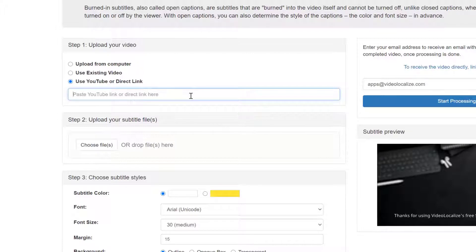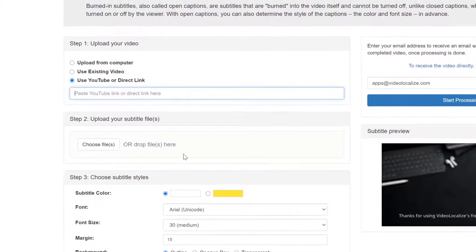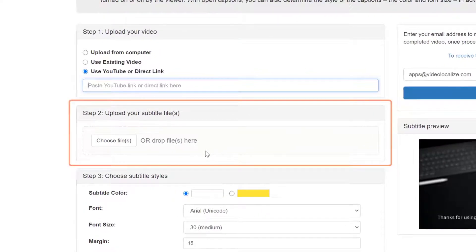Once you're done uploading your videos, you're now ready for Step 2, Upload your Subtitle Files.